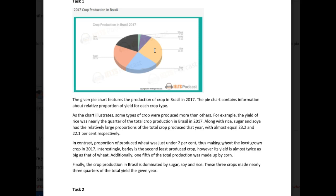The given pie chart features a production of crops in Brazil in 2017. The pie chart contains information about the relative proportion of yields for each crop type. Now here's a good opportunity for you to mention what those crop types are — you have six of them. I generally recommend this because all of these crop types are considered key information, so even if you at least mention them by name in your introduction, you're doing yourself a great favor.